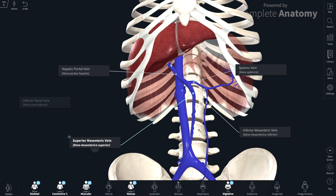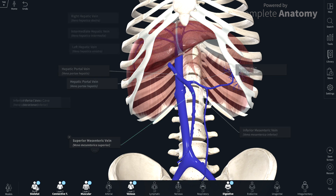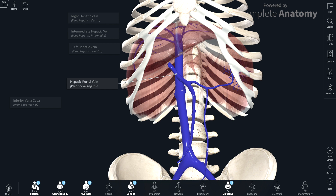The hepatic portal vein enters into the liver and delivers nutrient-rich blood. The blood then passes through the liver, is drained into the hepatic veins, and into the inferior vena cava. Fading out the liver, you can see the hepatic veins. The portal vein receives nutrient-rich blood from the splenic vein, which drains a component of the foregut, the superior mesenteric vein which drains the midgut, and the inferior mesenteric vein which drains the hindgut.